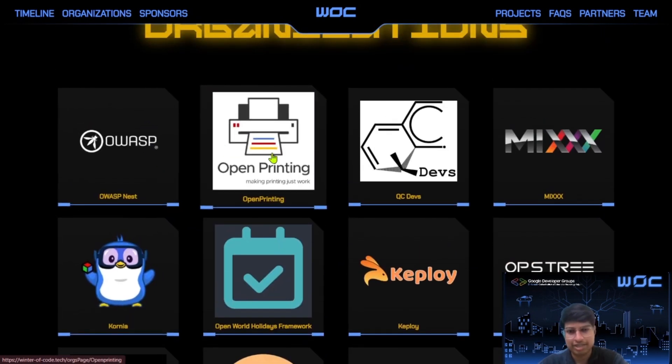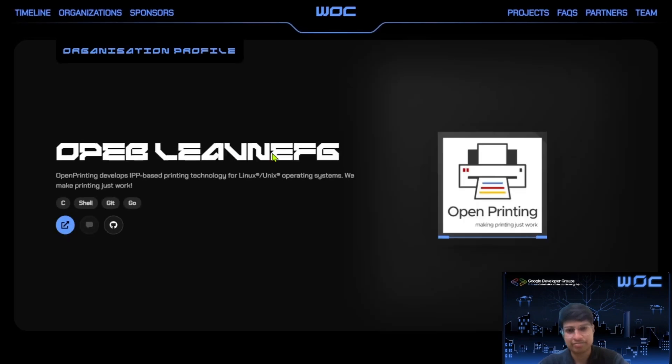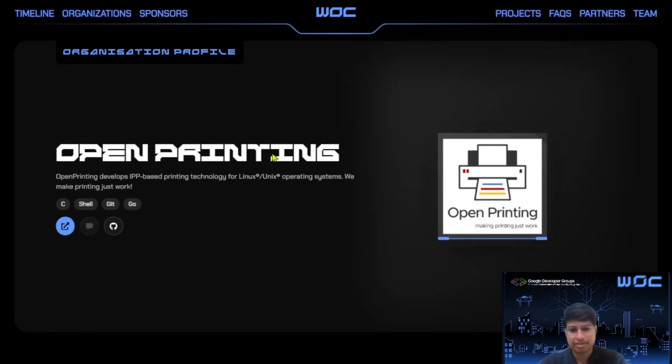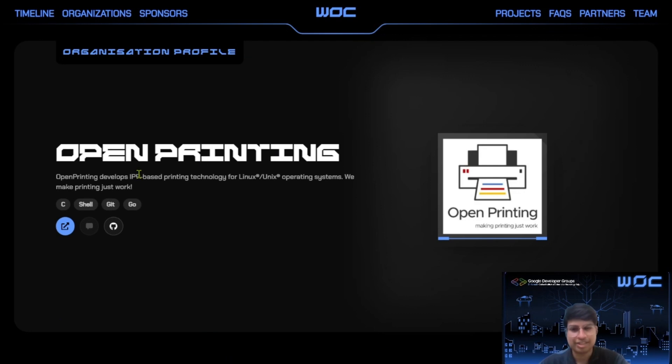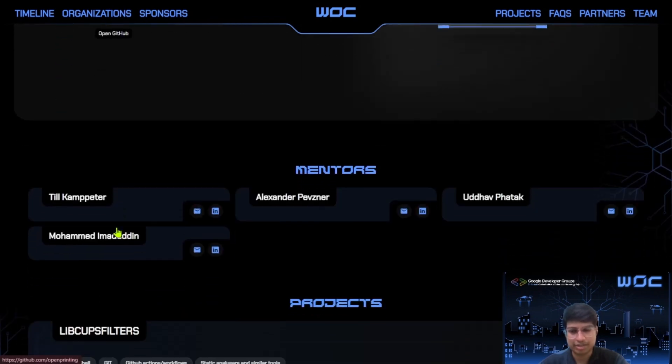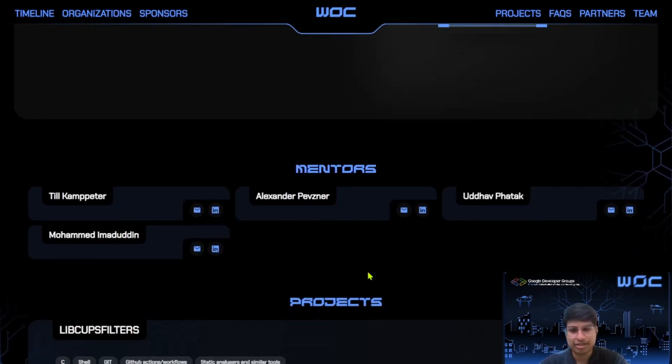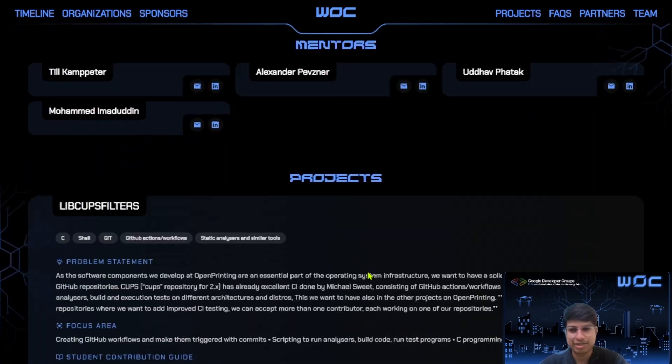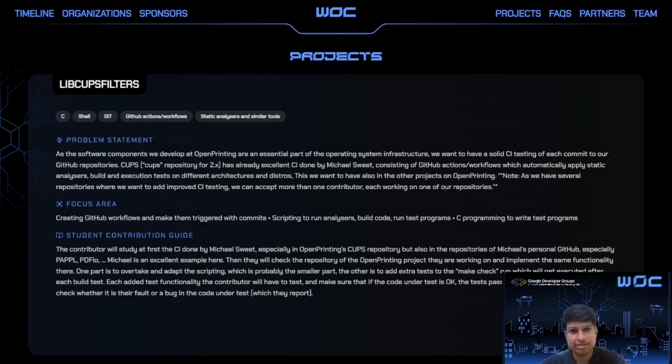Let's say I will pick Open Printing. It will open this page. Here you can see the details related to that organization like the tech stack they use, their website link and their GitHub link. And here you can see the mentors related to that org. So here are the projects of that organization.